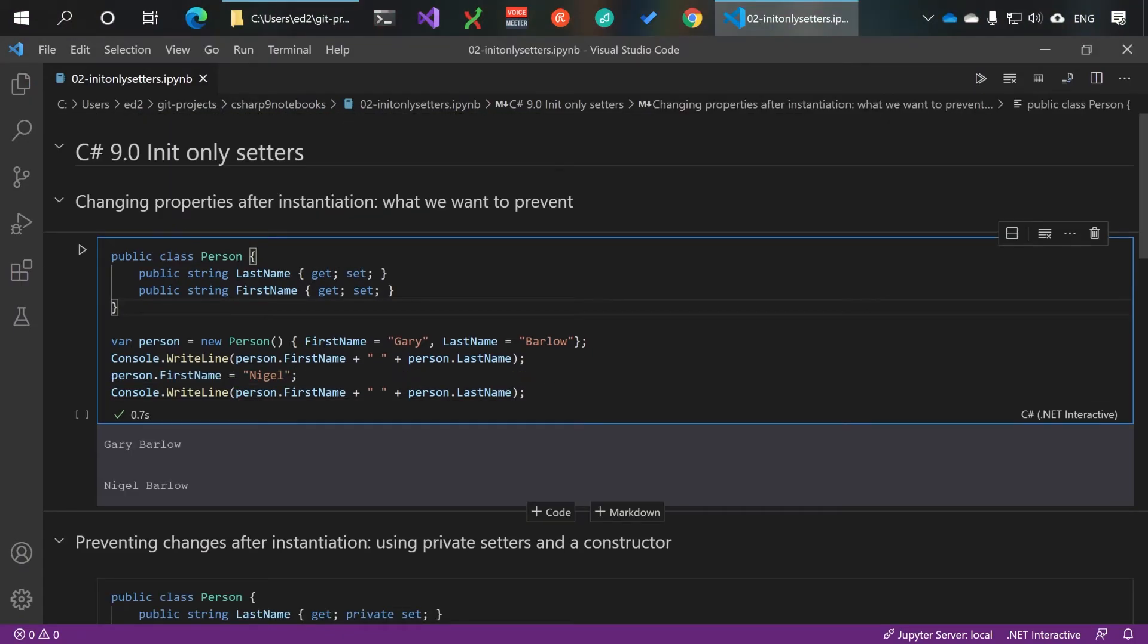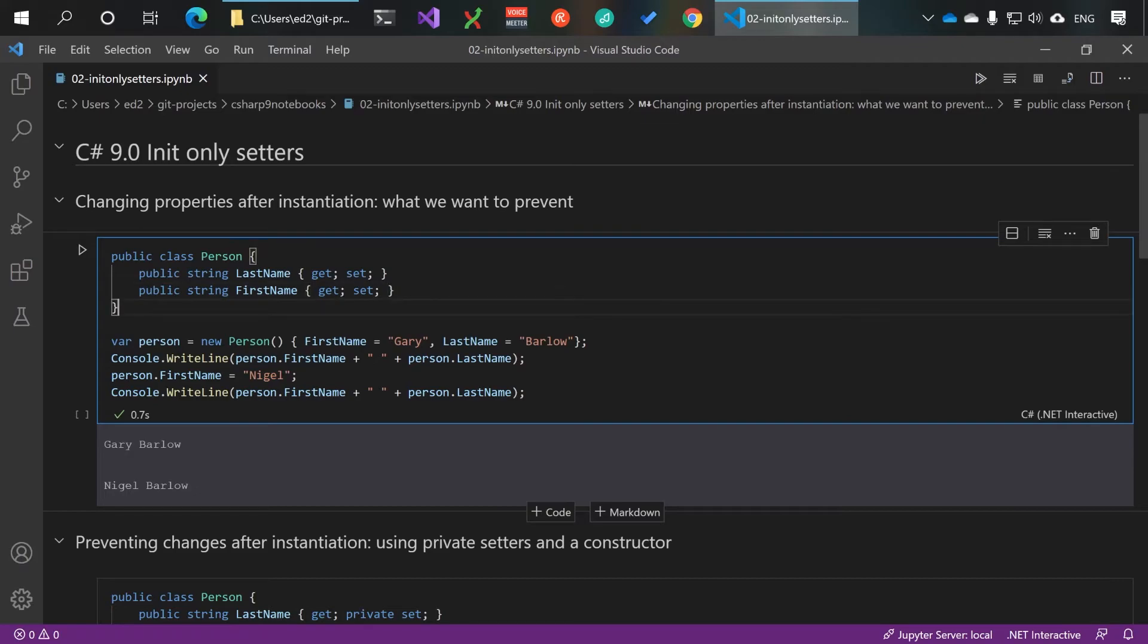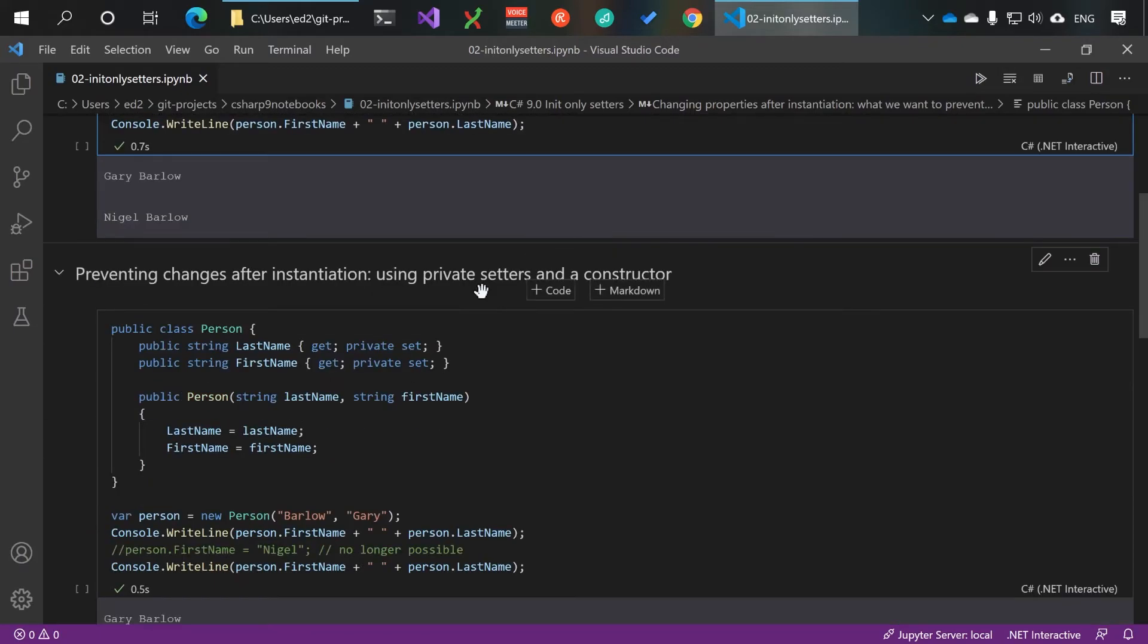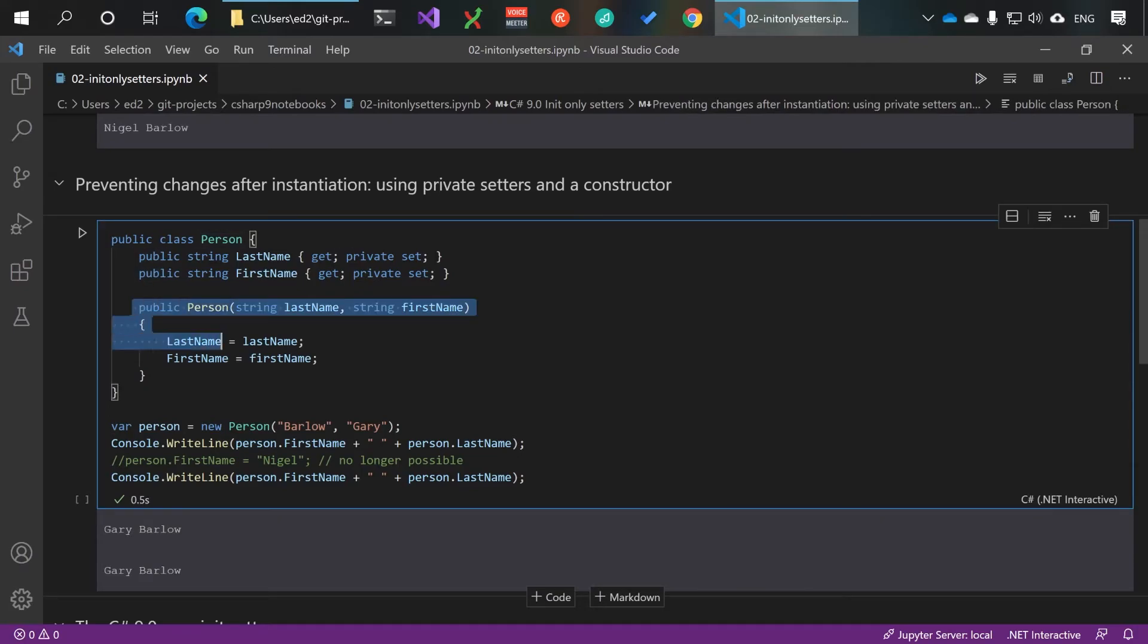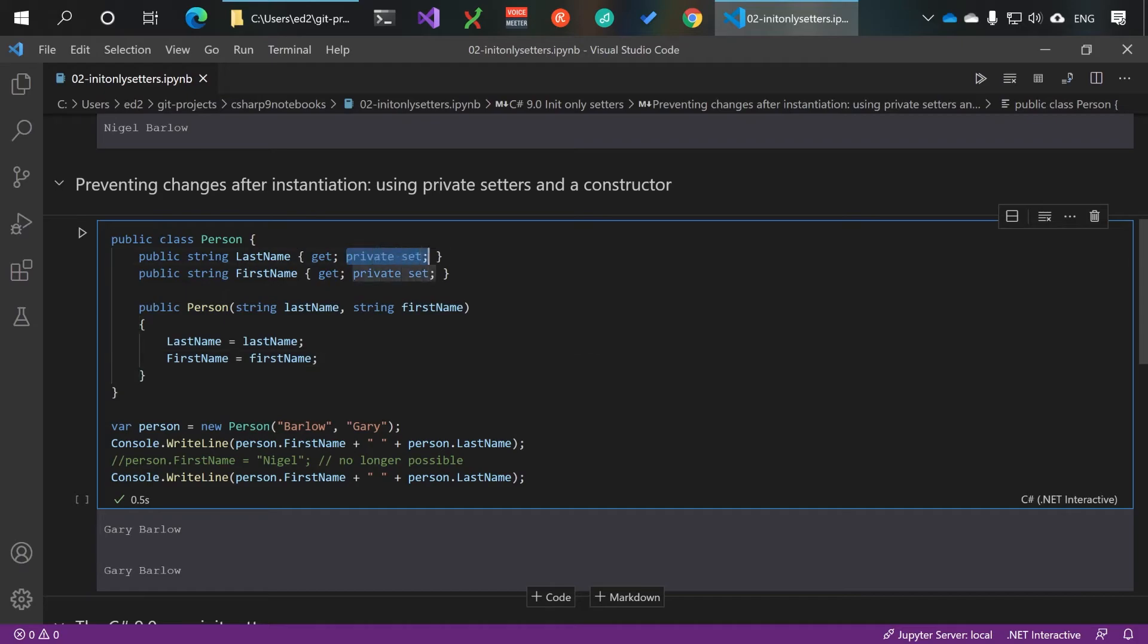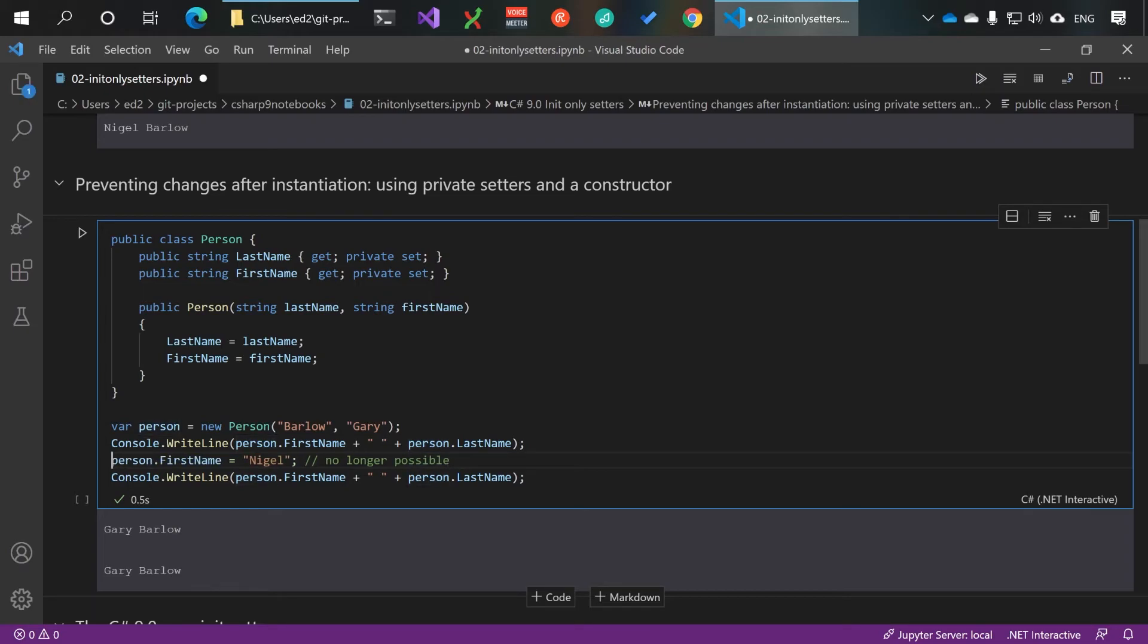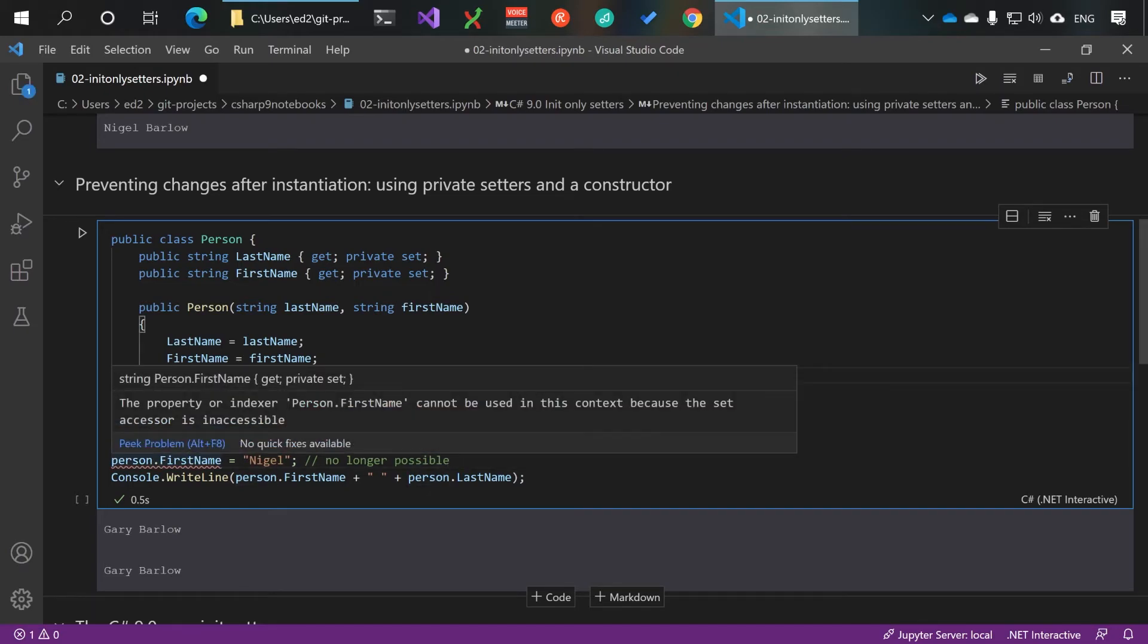So traditionally you've been able to change the value of a property after instantiating the class. If you've wanted to prevent this, traditionally you would have had to have created a constructor, set the setters to private, and then trying to change the value of a property is not possible.